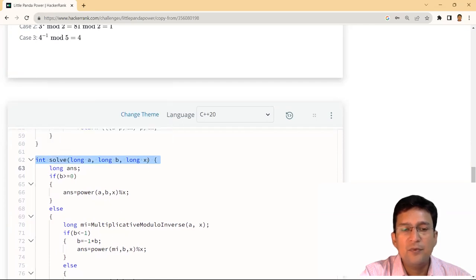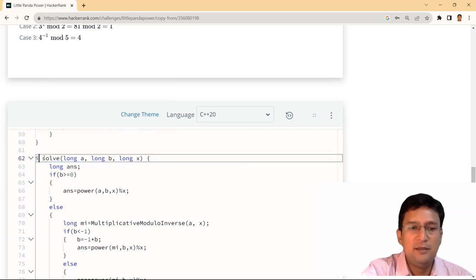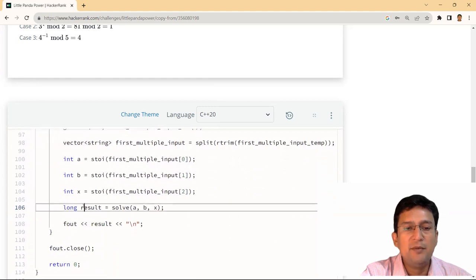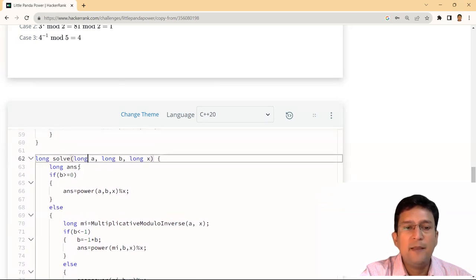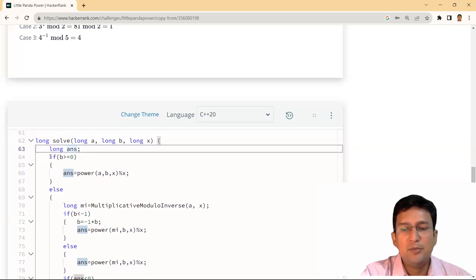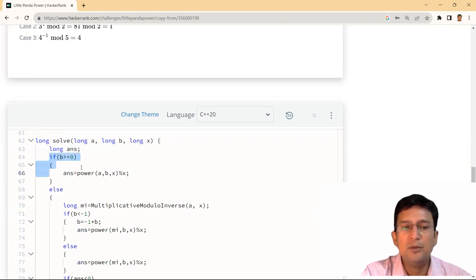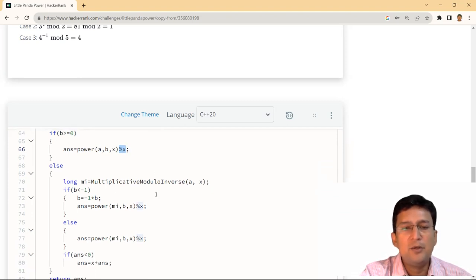A, B और X by default integer given हैं लेकिन solve करते हुए इनको long में convert करना होगा, इसलिए return type को long बना लिया है। Result को भी long बनाया है। यहां पर दो possibilities हैं — positive power या negative power। अगर B >= 0 है तो simple power calculate करेंगे और उसका mod X करेंगे।